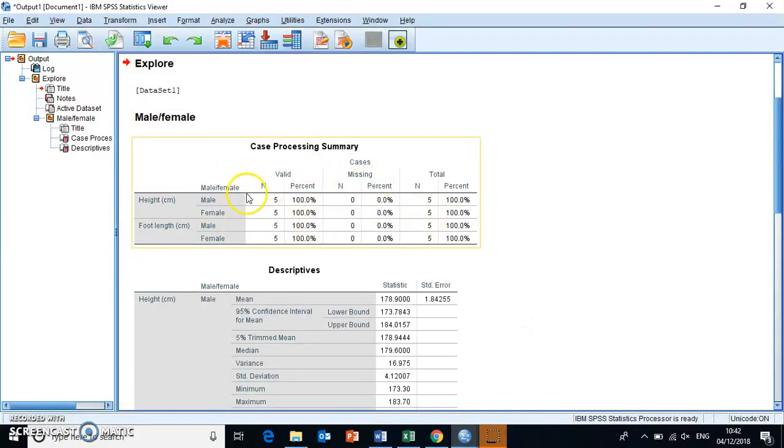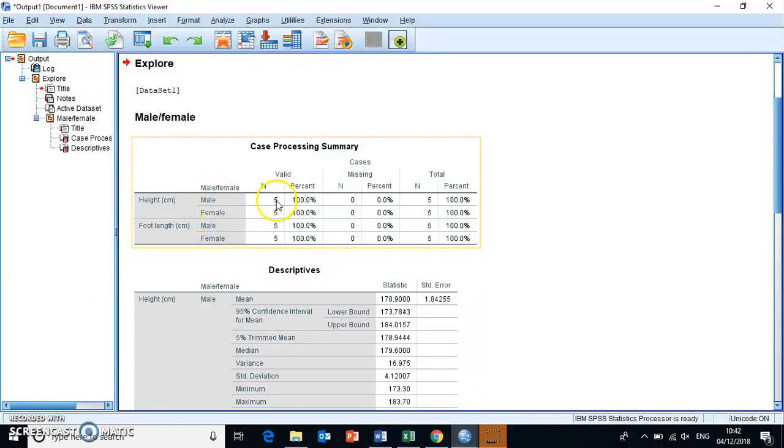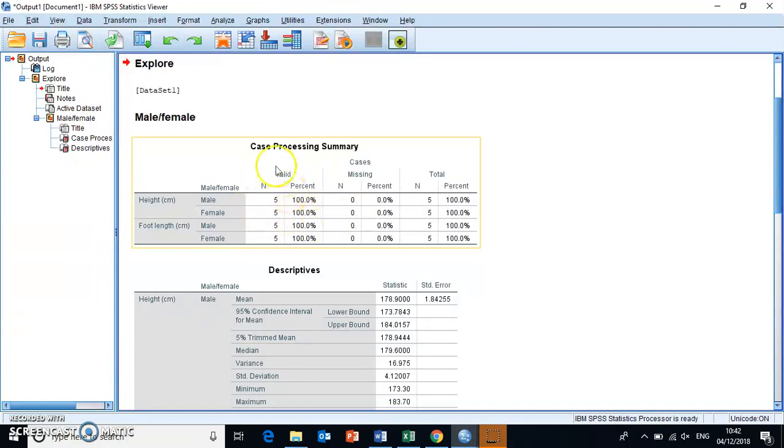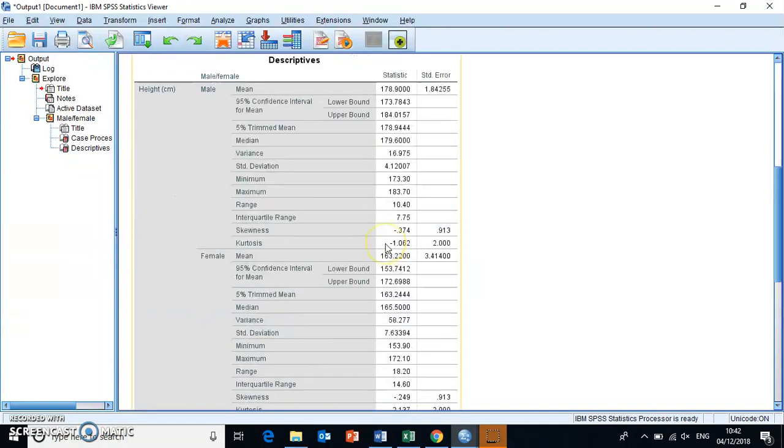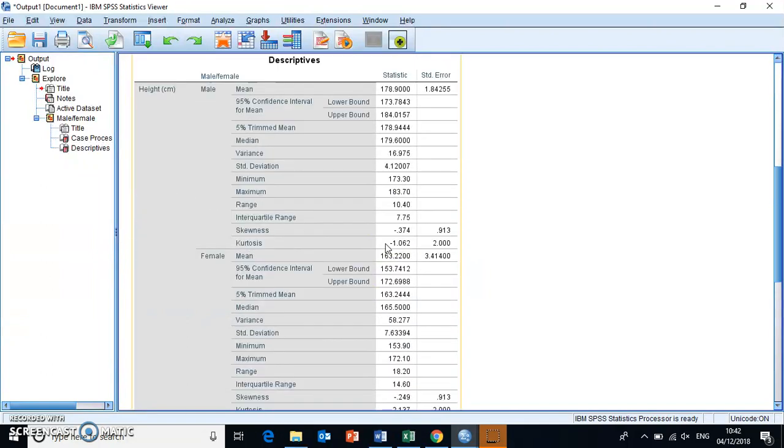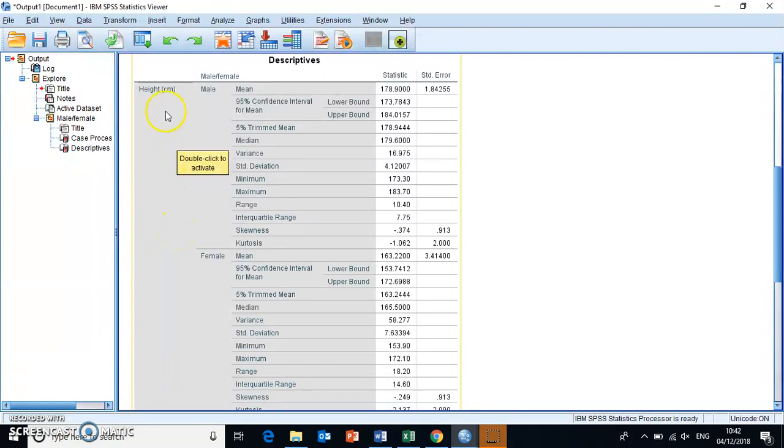You have a processing summary that tells you you have heights and you have foot lengths for five males and five females. So it basically has just counted how many cases you have in each. This is your N, your sample size. Okay. And then down here, you get your different descriptives. And read these tables really carefully because they actually split all of the descriptors up into, you have your heights and you have those descriptors for male and female separately. So you can actually compare.